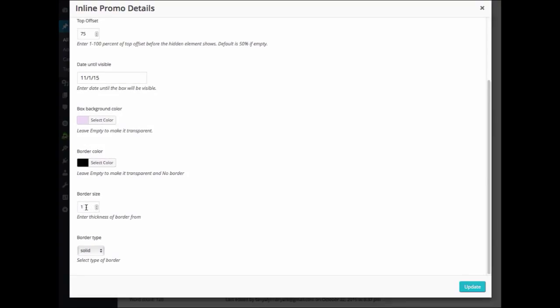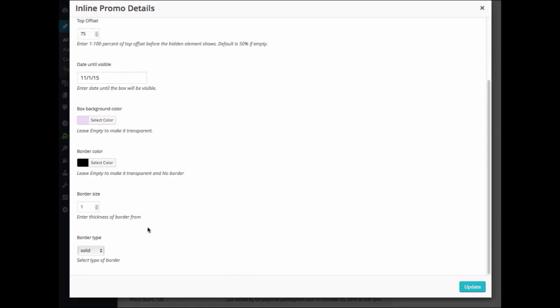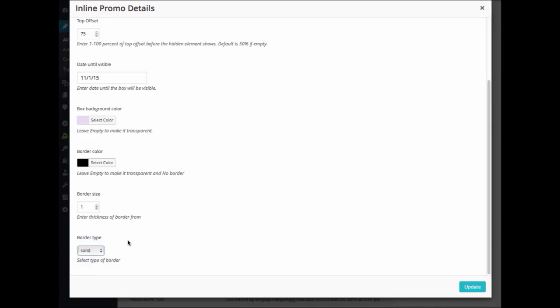Your border size, you can choose the thickness of your border. And your border type. You can select whether you would like a solid or a dashed border.